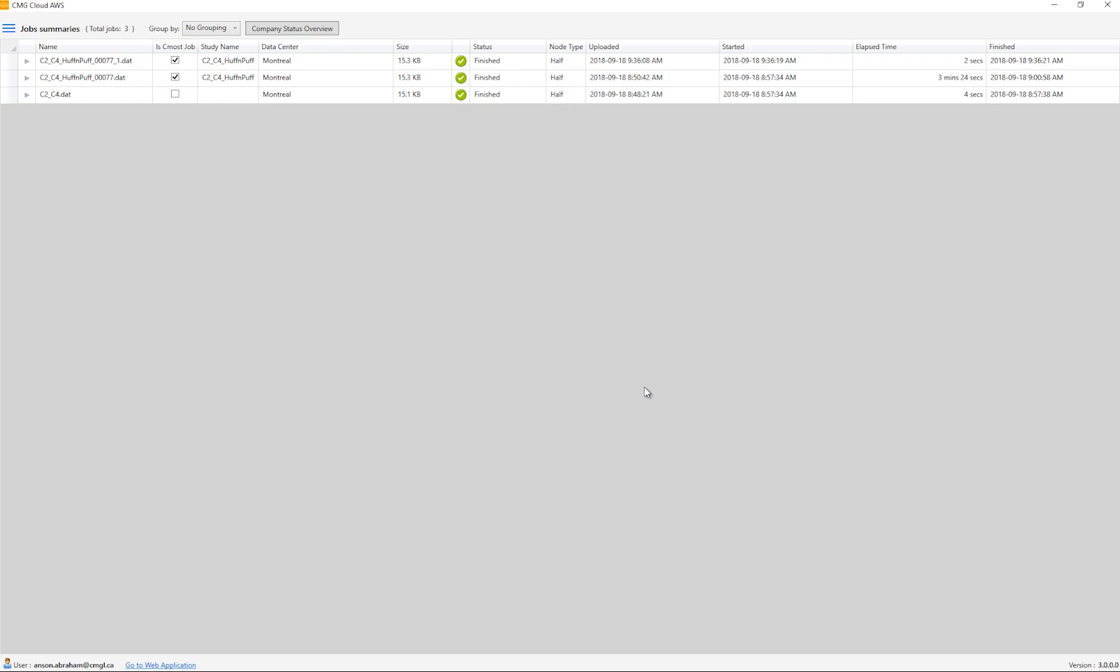This view is pretty similar to the previous versions of the app. To submit a job, you can either drag and drop the file onto this window or manually click this option and select Submit New Dataset.